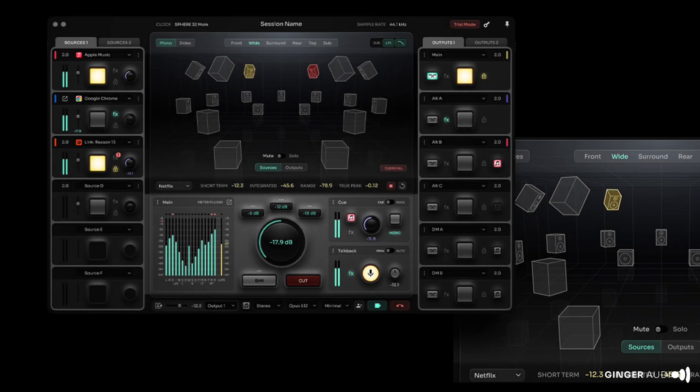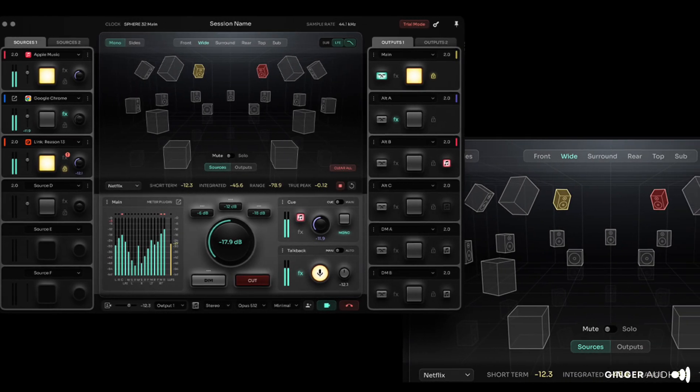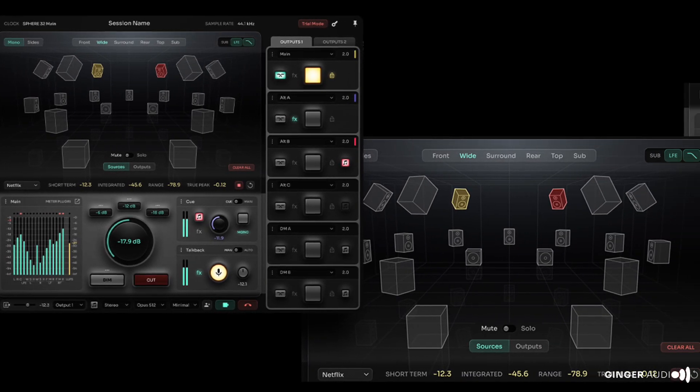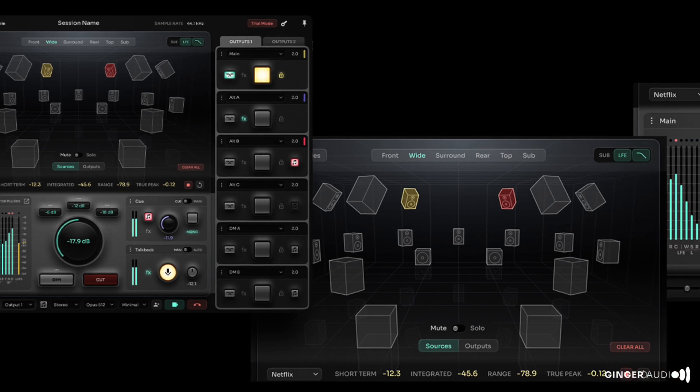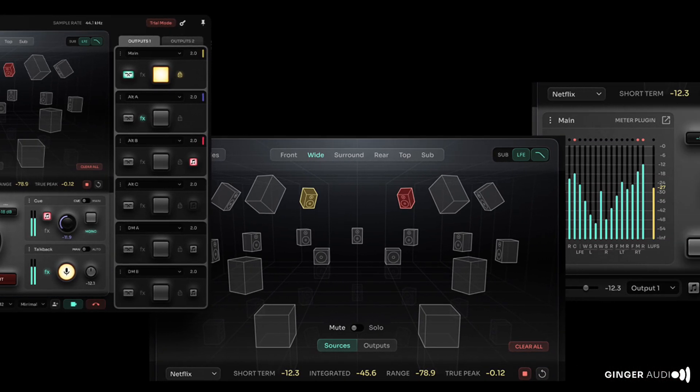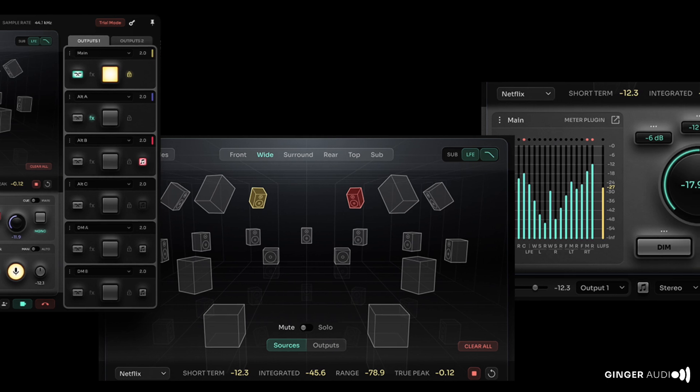As you can see, Sphere provides a complete solution to monitor control, application audio routing, room calibration, cue mixing, and real-time online collaboration.